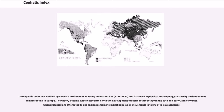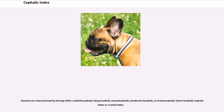The theory became closely associated with the development of racial anthropology in the 19th and early 20th centuries, when prehistorians attempted to use ancient remains to model population movements in terms of racial categories.